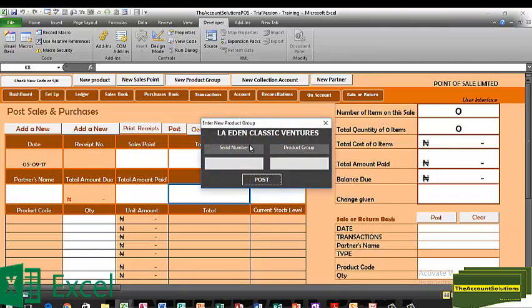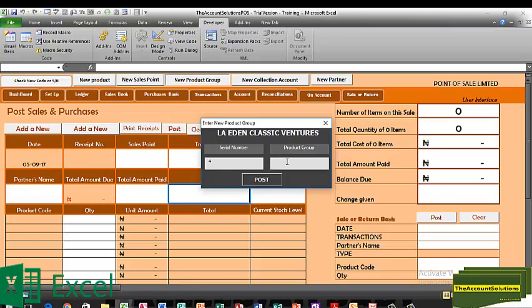The next thing to do is to add your product groups. By product group, we mean different categories of companies that produce different products — for example, Nokia and the Lumia series, Tecno phones, Intel phones, Lumia phones, and others. I'll group these into different product lines. The first one is Tecno Phones, the second is Lumia, the third is Intel, and the fourth is T&T Speakers.